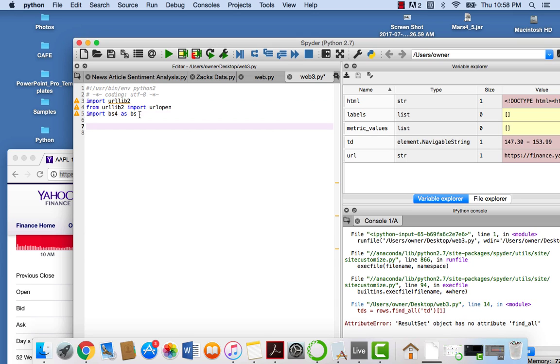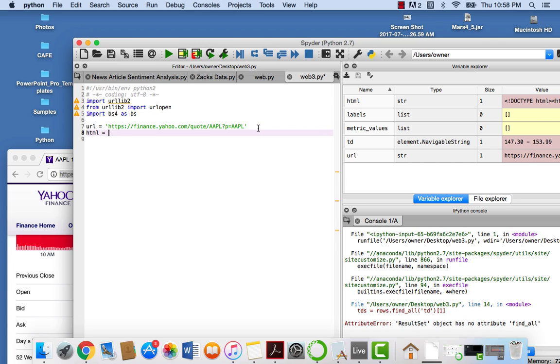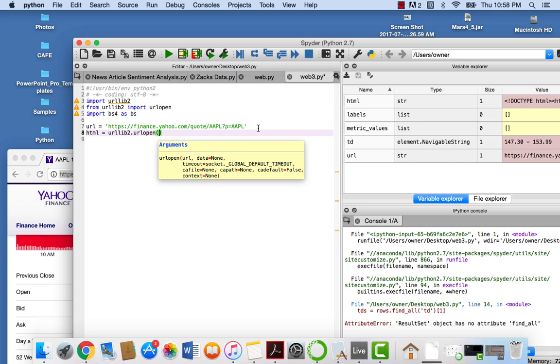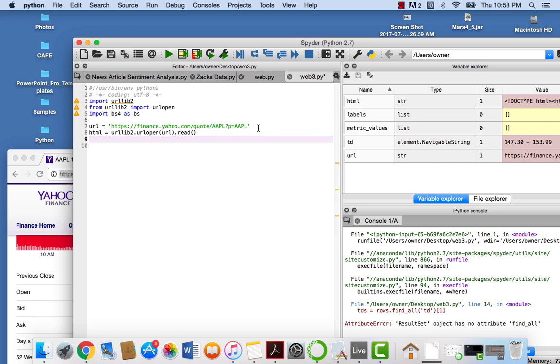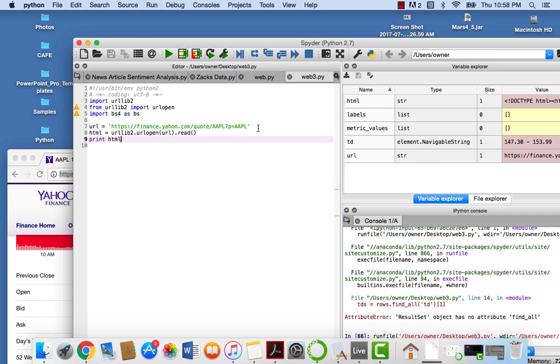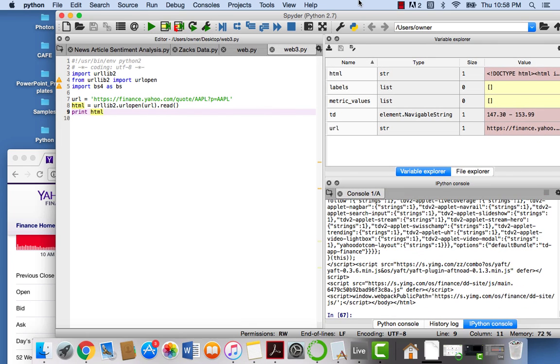So, all we're going to do to start is url equals the string of the URL we're going to open up. And let's just open it up, set an HTML variable, and say urllib2.url open. Now, what do we want to open? Url. And then we want to read it to convert it to a string. So let's print HTML to make sure everything's A-OK. OK, we're good.